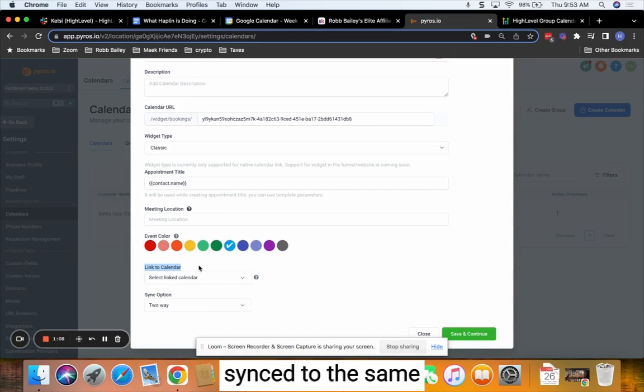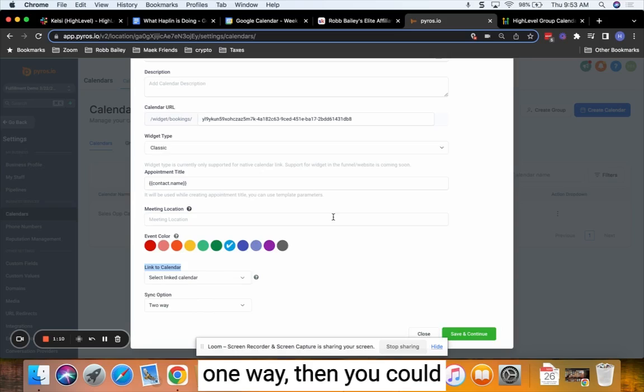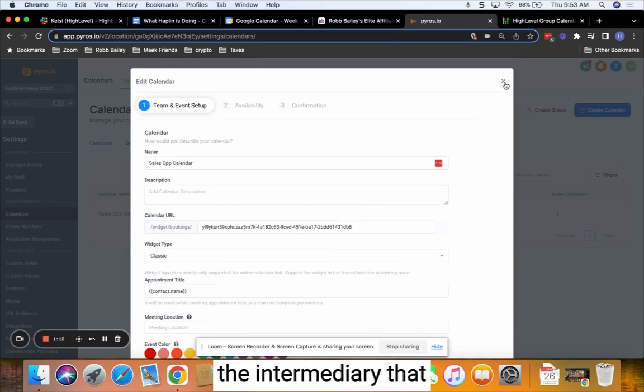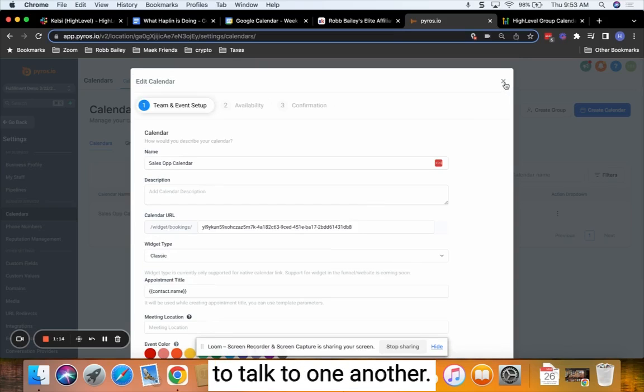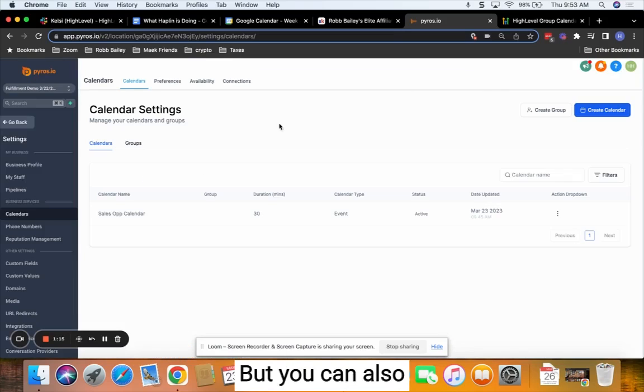If they both are synced to the same Google calendar on a one-way, then you could do it with Google as the intermediary that daisy chains them to talk to one another. But you can also just do it internally.